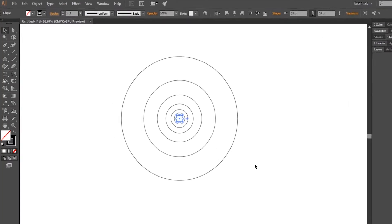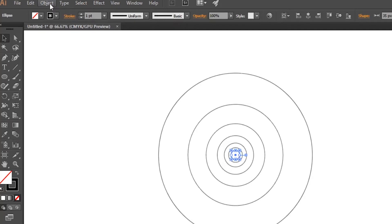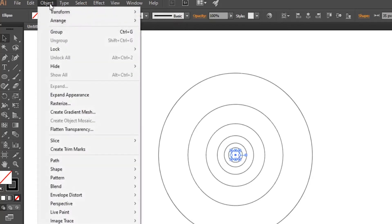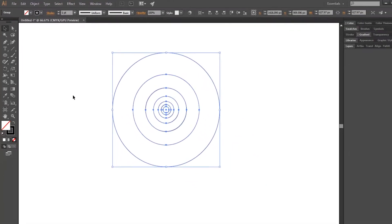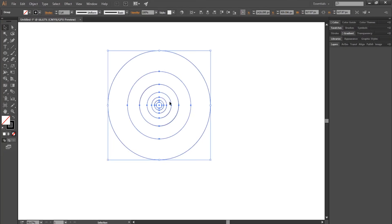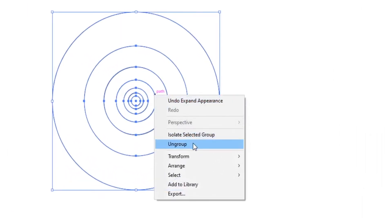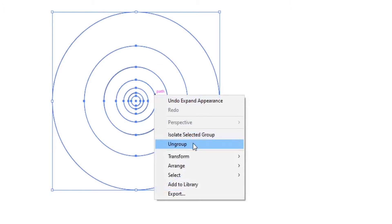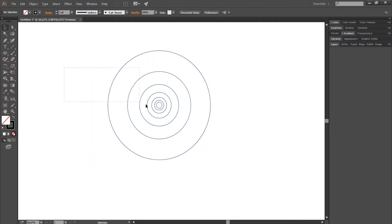Now with the circle selected, go to Object, then choose Expand Appearance. Then right-click on the circles and choose Ungroup. We have made our golden ratio circles very easily.